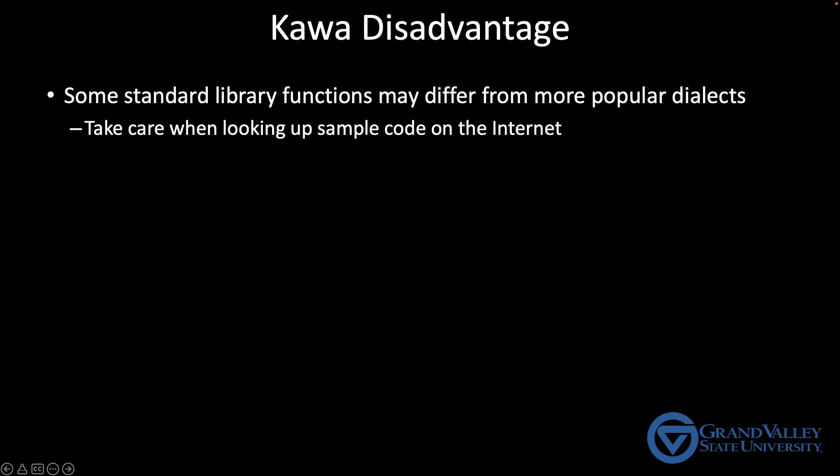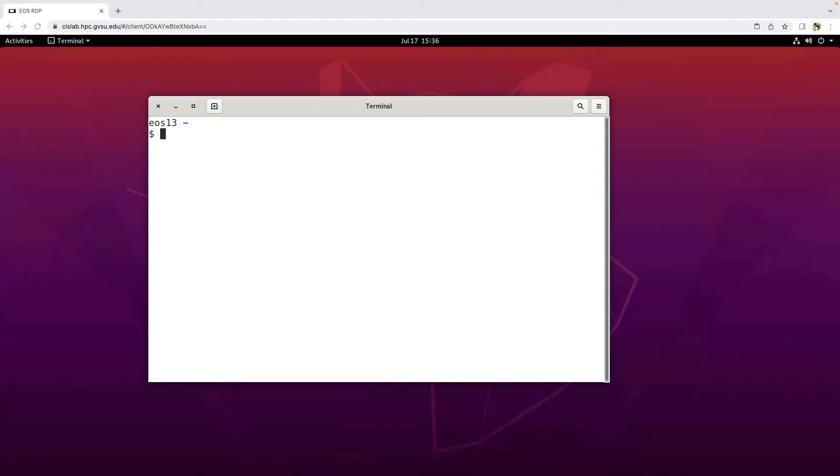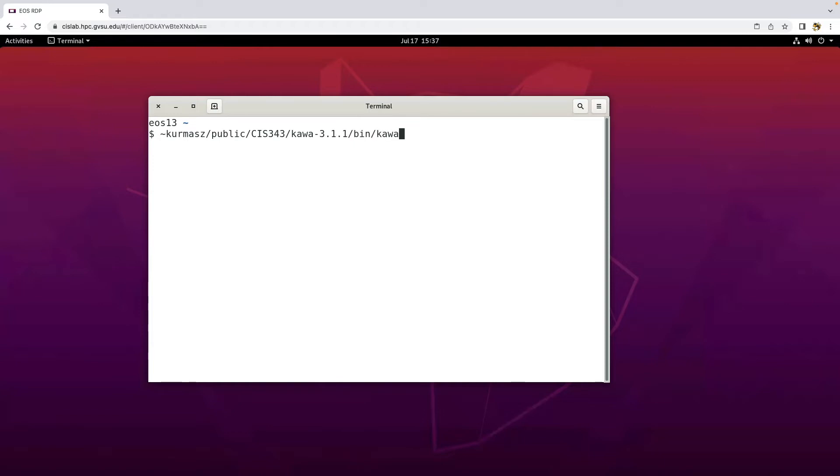Okay, now we can finally get to actually installing and using Kava. I've already put Kava in my public space on EOS. So if you're going to do your scheme work in EOS or Arch, you need only run this command: tilde kermis z public cis343 kava dash 3.1.1 slash bin slash Kava. What you're doing here is you're running a script named Kava out of a specific directory underneath my public directory. So when you launch this, you get an interactive shell and you can start typing Kava commands like I can add three and four and get seven.